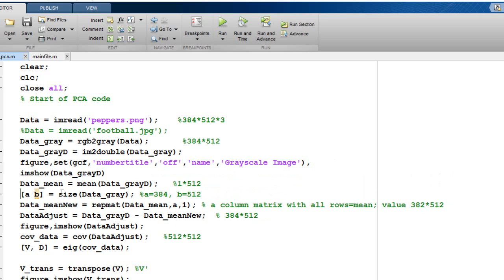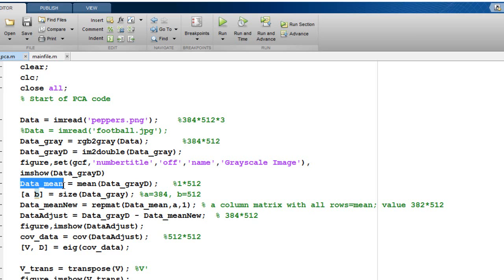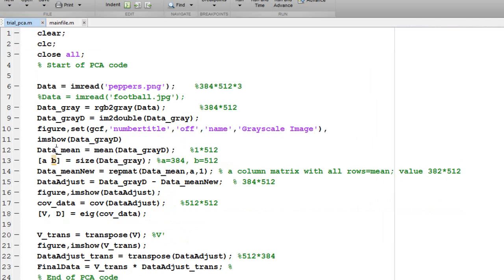We store this value of gray image into the variables A and B. A would have the number of rows and B would have the number of columns. Then we create a column matrix with all the rows equal to the mean value which was calculated. So I have data mean new of the dimensions 382 x 512 with all the values equal to the mean value here.